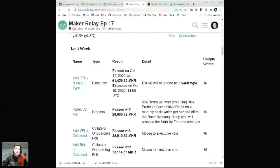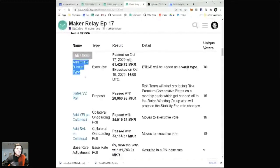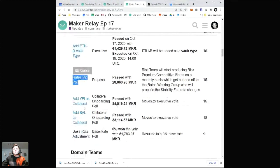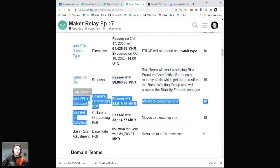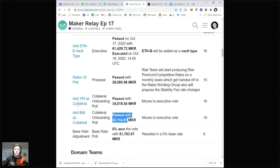The Maker Relay recently added a section about the votes that happened last week that actually passed. We added an ETH-B vault type — this has a lower collateralization ratio and a higher stability fee, and we're testing out this idea of alternative facilities for the same collateral just with different risk parameters. There's a Rates V2 poll going on. There are two polls about adding the next vaults — if these go through, they're YFI and BAL — that's Yearn and Balancer protocols. All the domain teams did their assessments including risk, smart contract, and Oracle assessments.